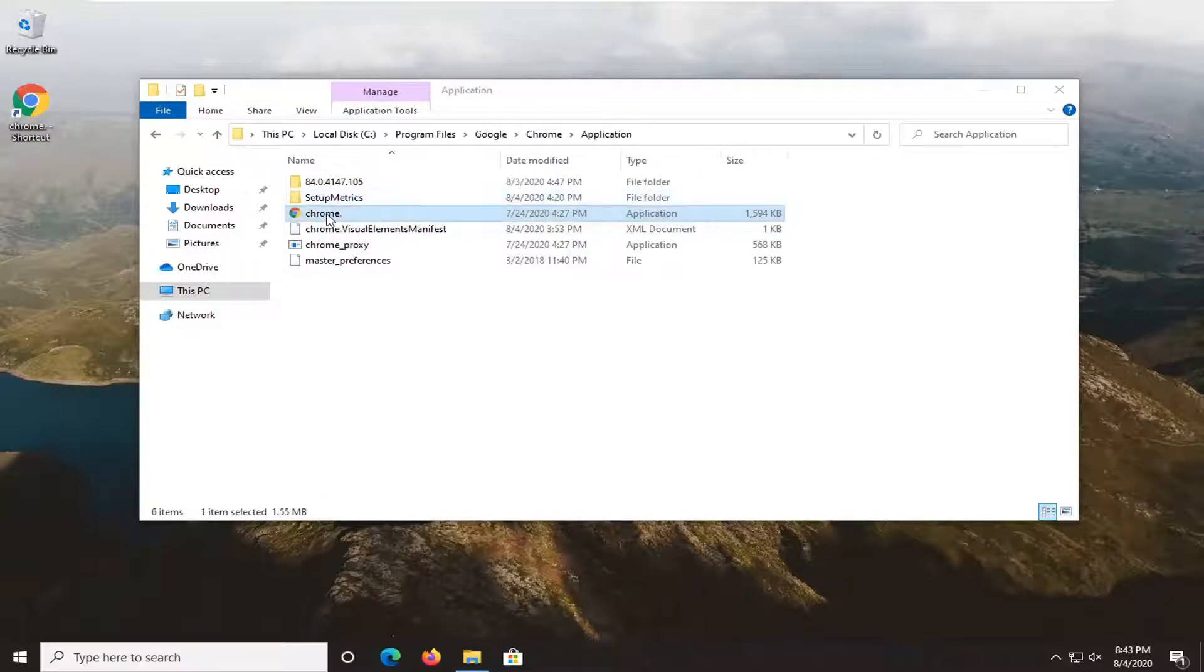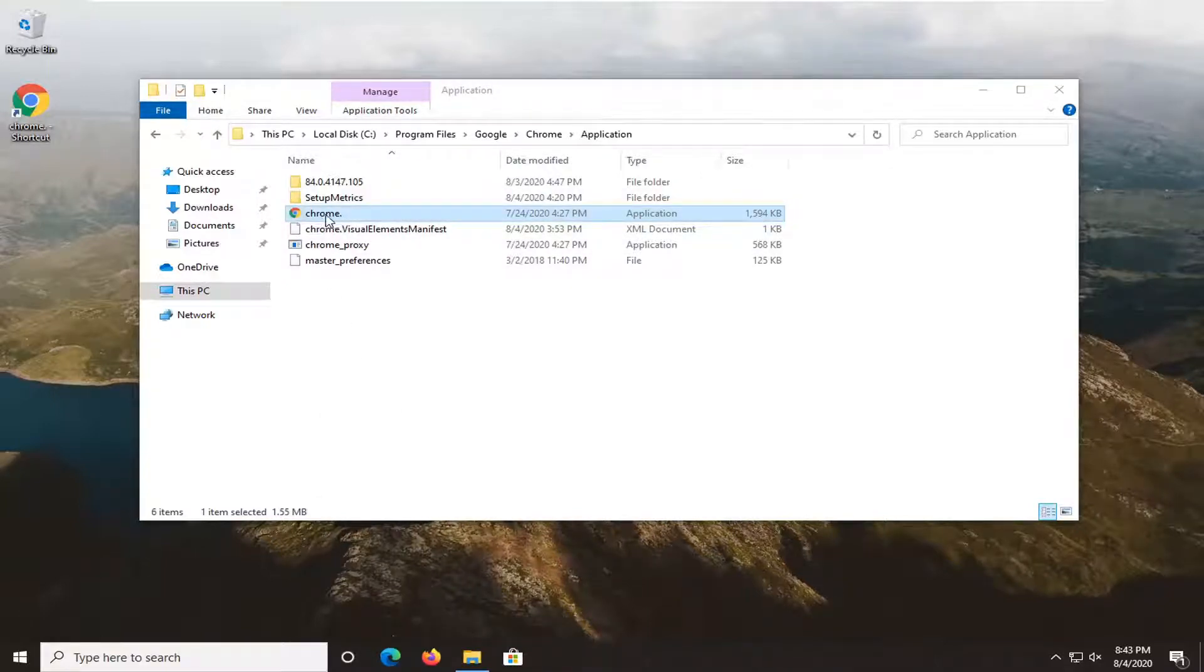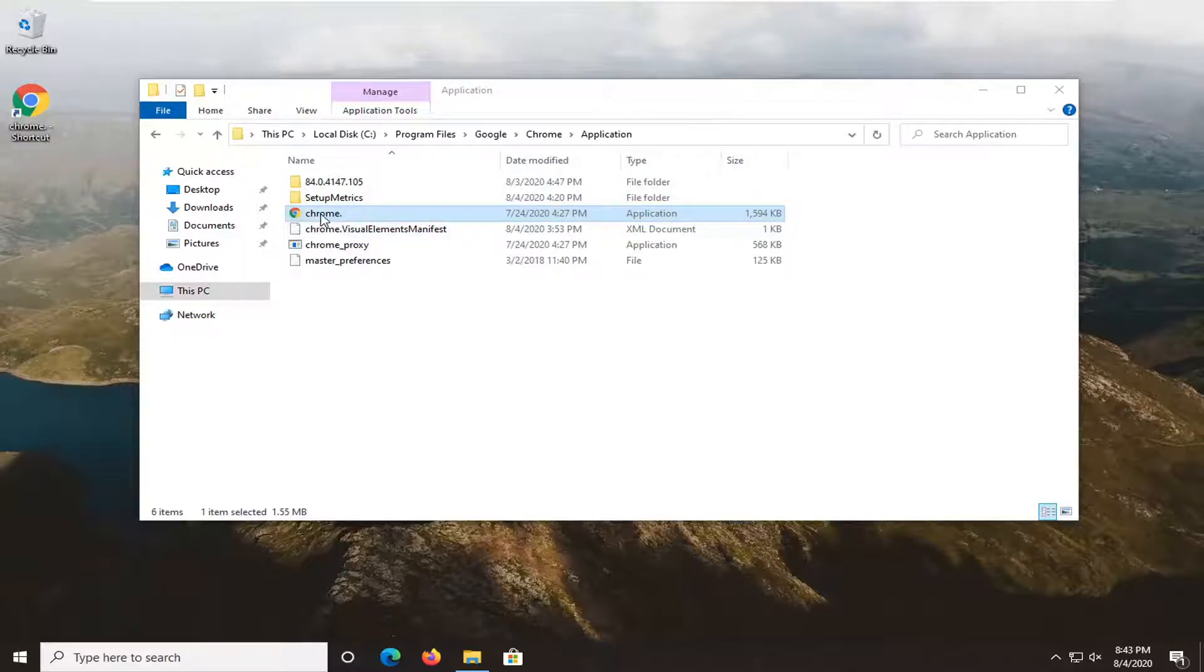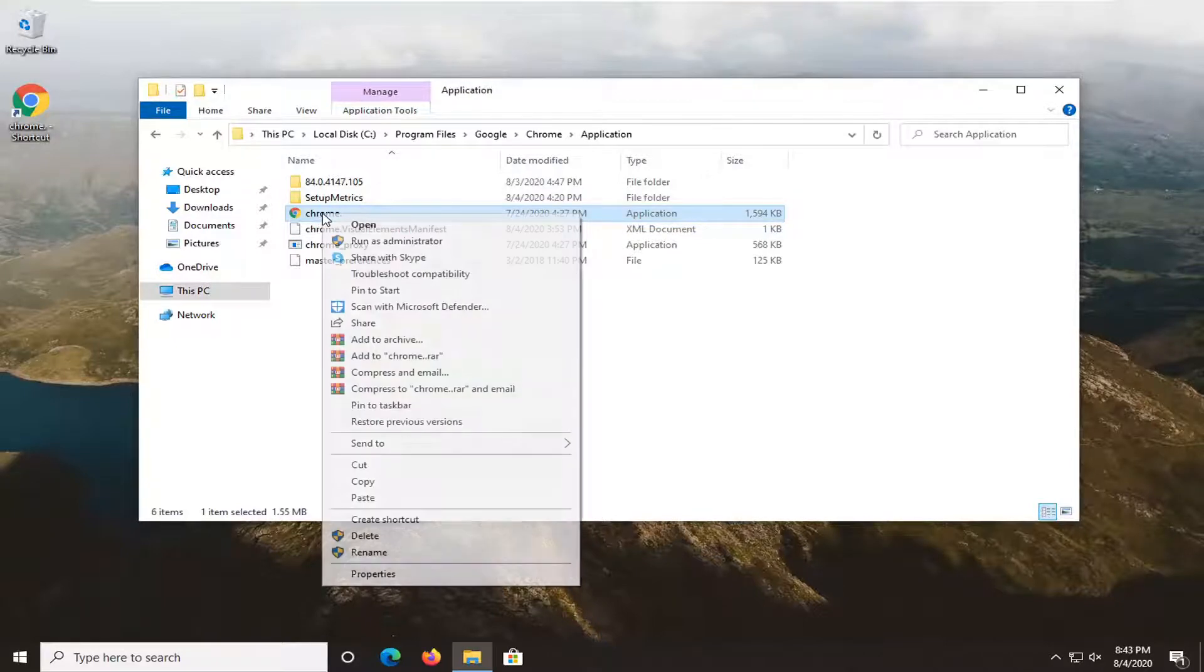And now we're going to right click on this Chrome executable in our folder here, right click on it and select pin to taskbar.